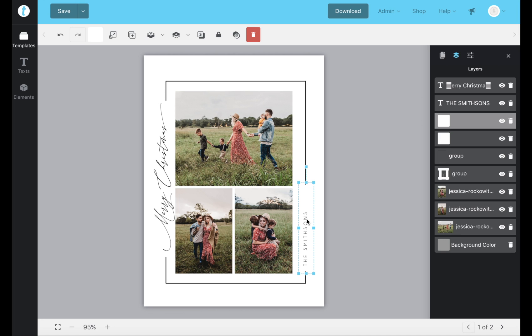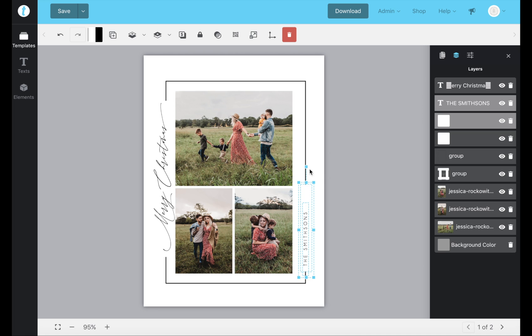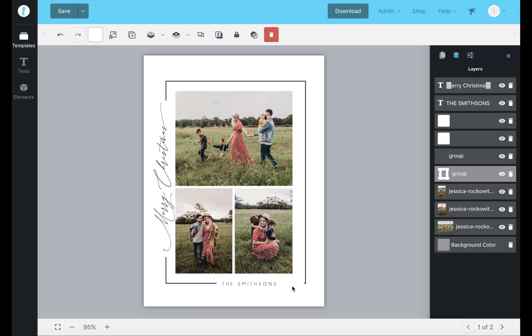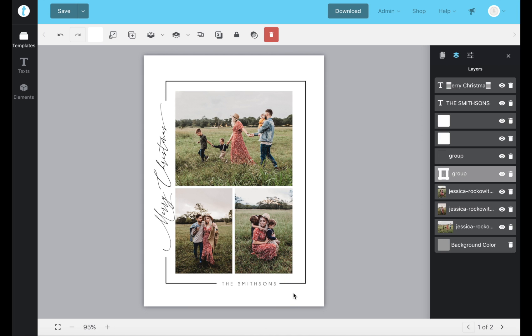If you hold down shift and select the white rectangle and the text, you can move them both together to an entirely new location if that's what you'd like, or you can delete it and get rid of it.